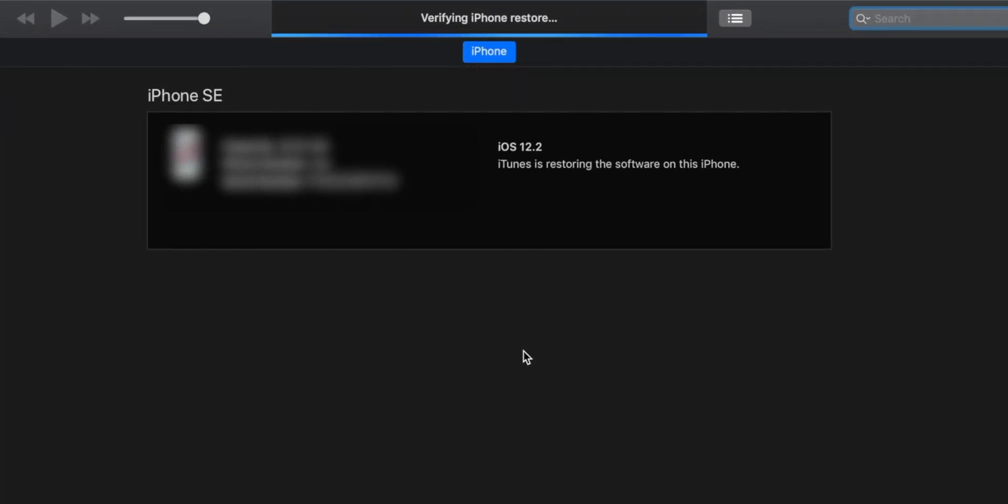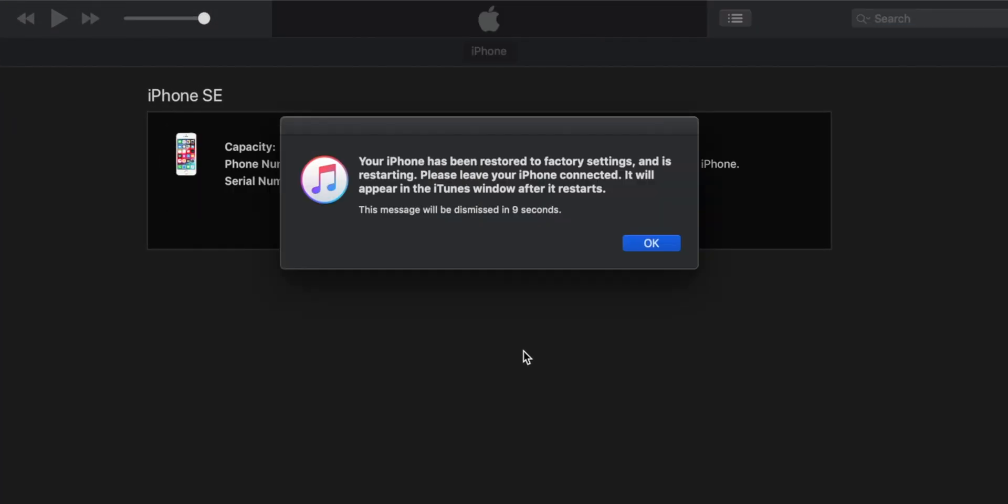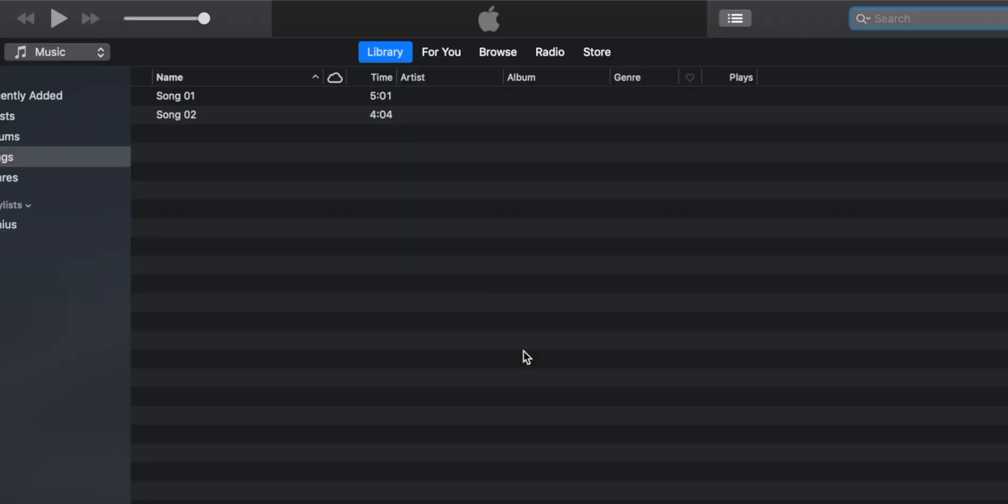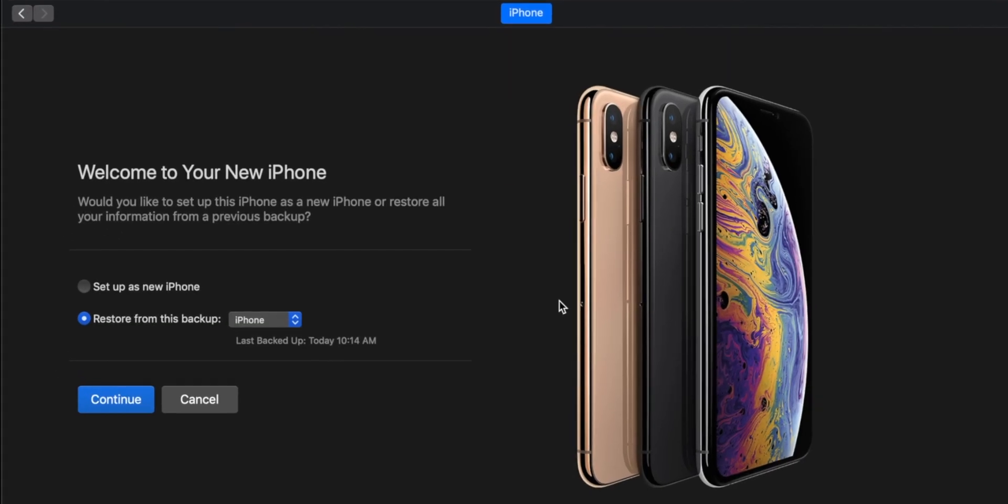Now, once the process is finished, you will get a message. You can ignore this message. And after few seconds, iTunes should detect your iPhone.